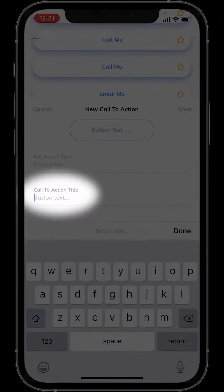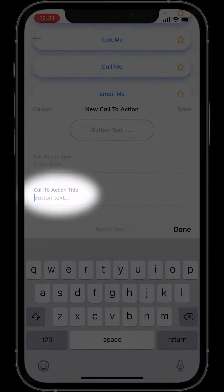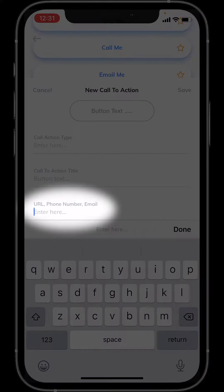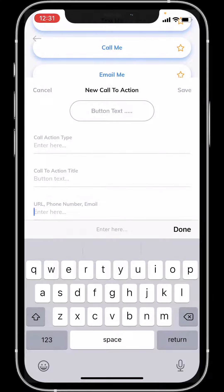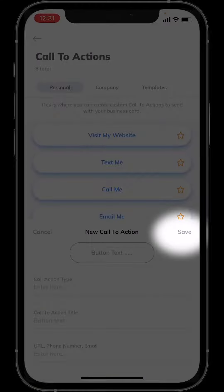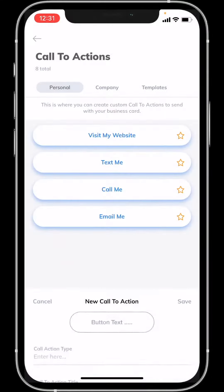Then title the button and paste the URL, phone number, or email depending on what you're using. Then hit save and you're good to go.